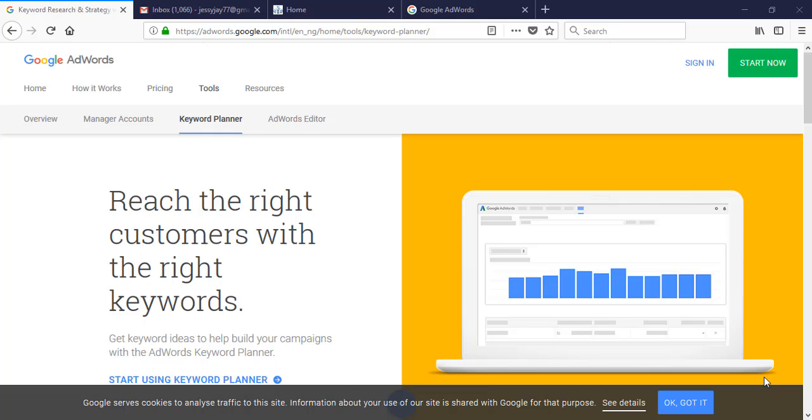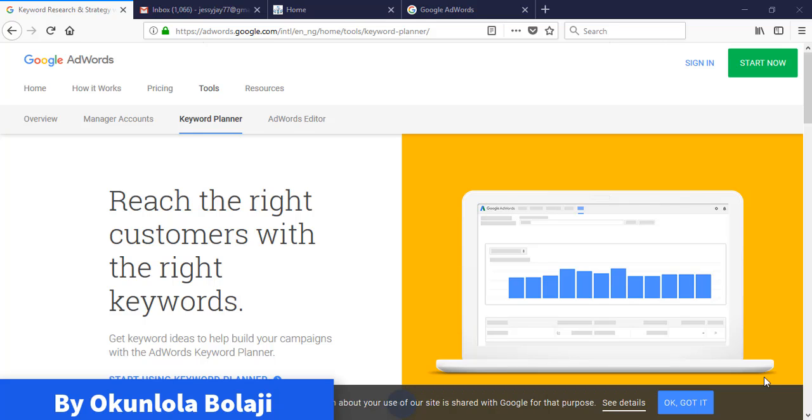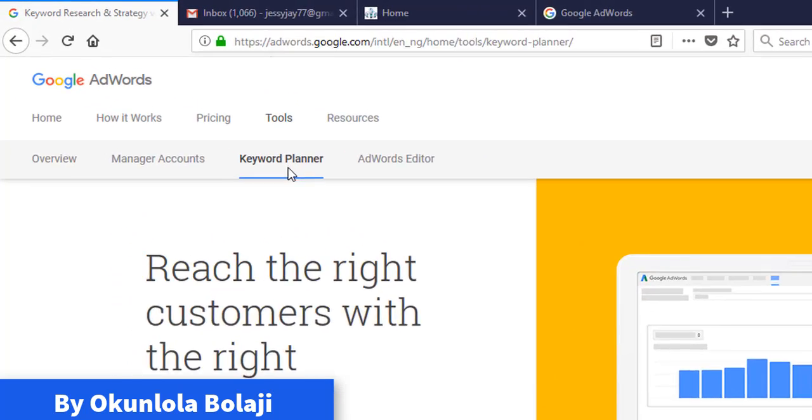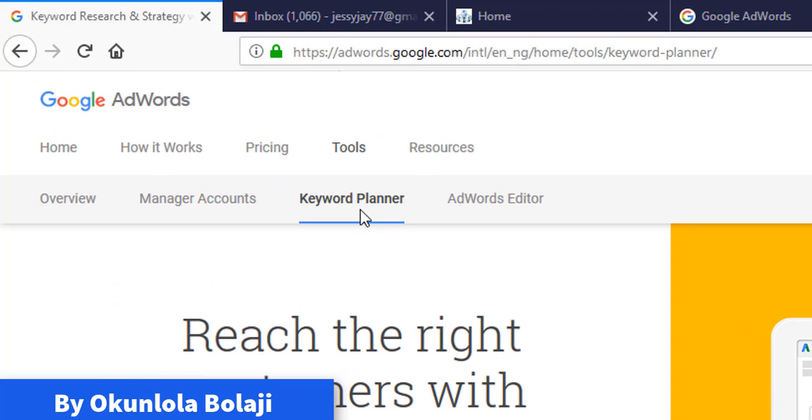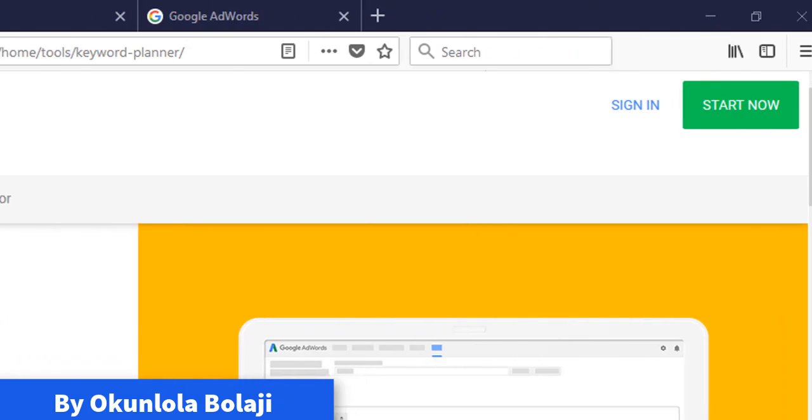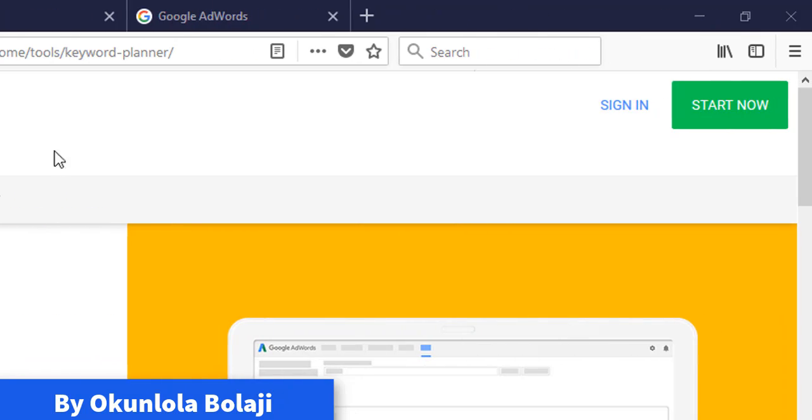After you have followed the link to this page, the first thing you need to do is make sure you are under the Keyword Planner. There is another way to create additional accounts on AdWords. Keyword Planner is still the same thing, so click on Start Now.